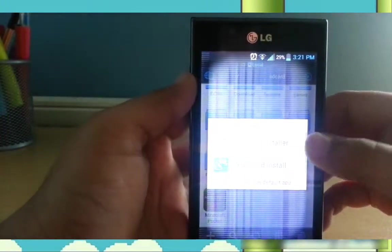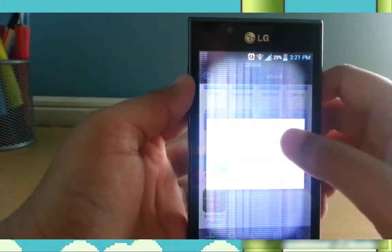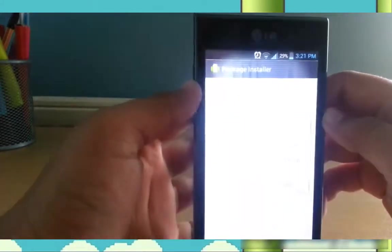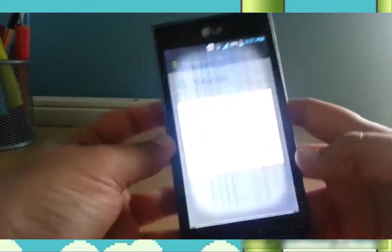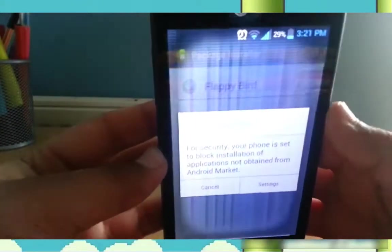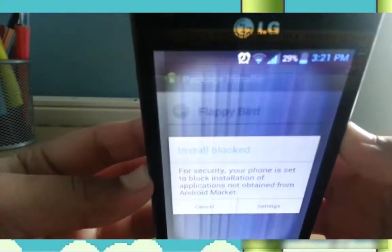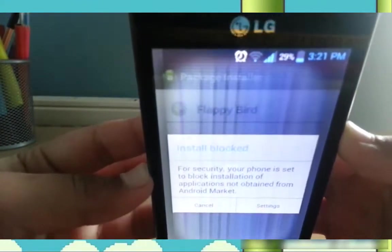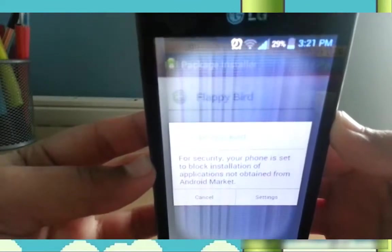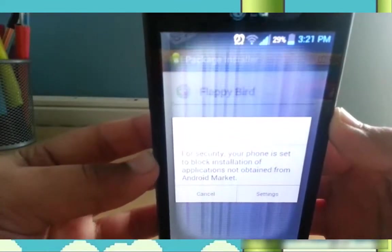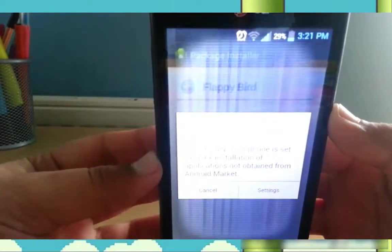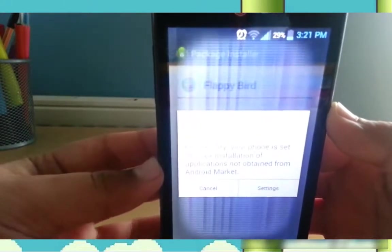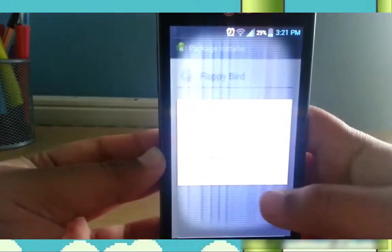I'll just press on that and press Package Installer. First, you might see this message: install blocked. For security, your phone is set to block installation of applications not obtained from Android market.